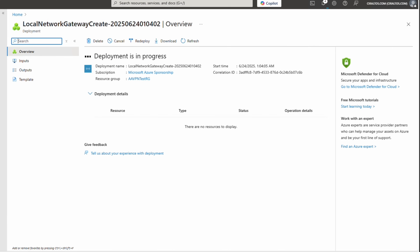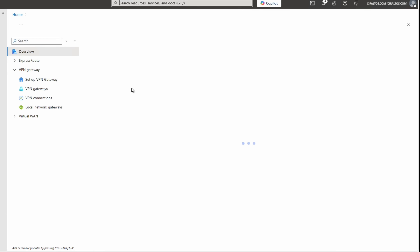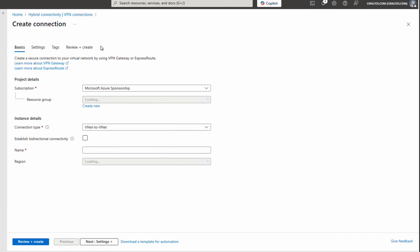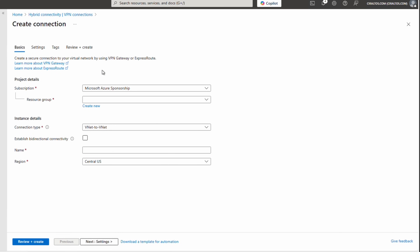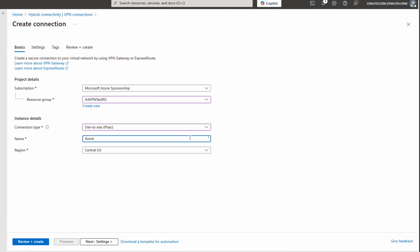Now that we have our local network gateway defined, we'll go back to Hybrid Connectivity to create the VPN connection. Go to VPN Connections under VPN Gateway and create a new connection. The VPN connection defines the IPsec tunnel between the Azure VPN gateway and your on-premises VPN device. Select the subscription and resource group — same as the VNet and VPN gateway. The connection type is site-to-site IPsec. Give it a name — this example uses 'azure-to-homelab' — and put it in the same region as the VNet.